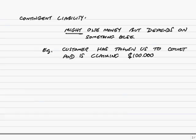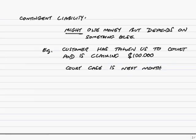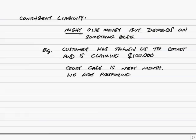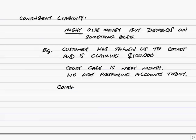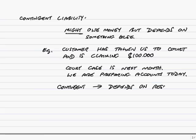For example, a customer has taken us to court and is claiming $100,000. But the problem is the court case is next month and we are preparing our accounts today. And the problem is we might owe $100,000, but it depends on the court case. If the court finds us guilty, fine, we will owe $100,000. But we're claiming it wasn't our fault and the court may find us innocent, in which case we don't owe any money. So we might owe money, we might not. We call it contingent. It's contingent because it depends on the result of the court case.